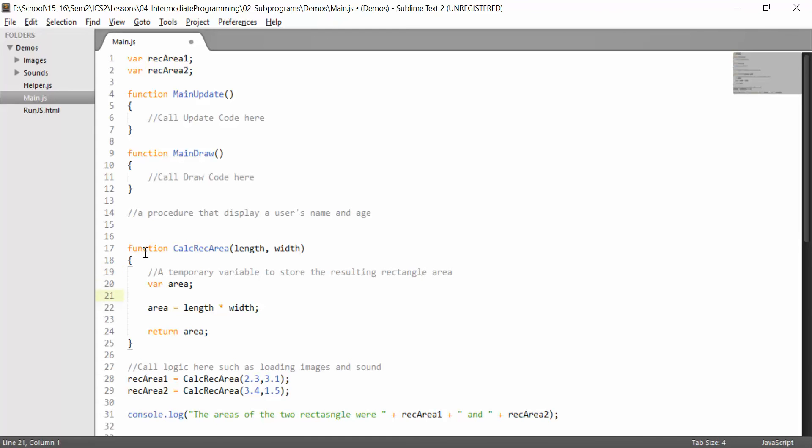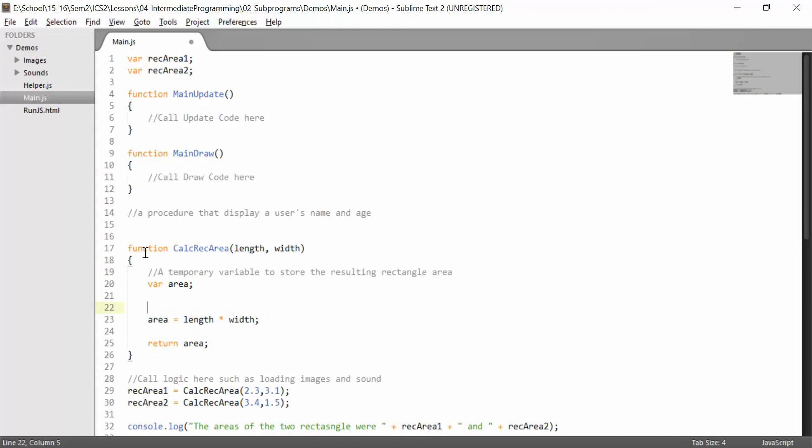Down here, we might say something like, calculate the area of the rectangle as A equals L times W.